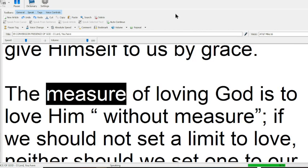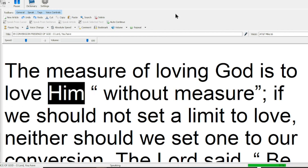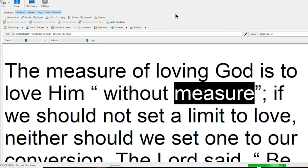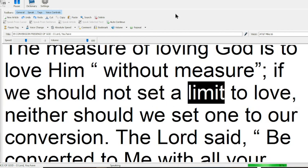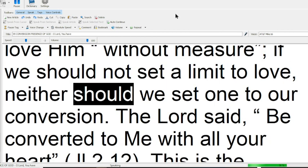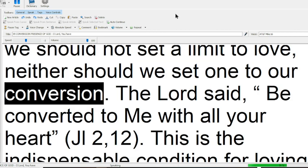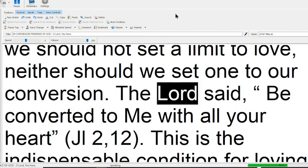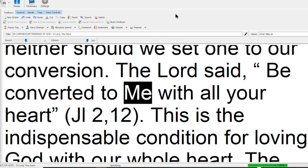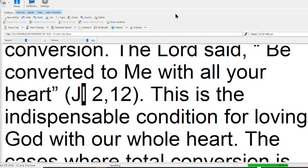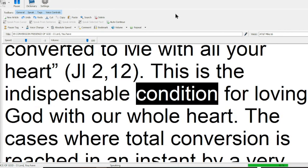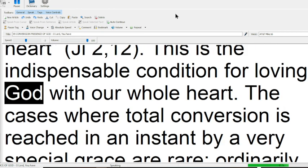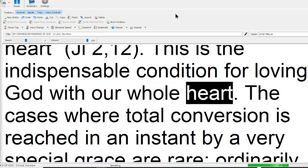The measure of loving God is to love him without measure. If we should not set a limit to love, neither should we set one to our conversion. The Lord said, Be converted to me, with all your heart. This is the indispensable condition for loving God with our whole heart.